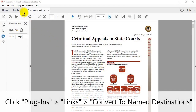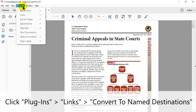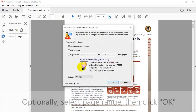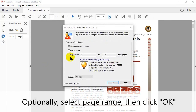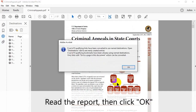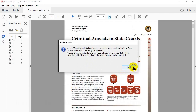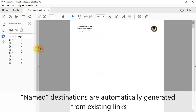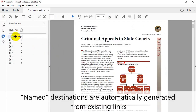To use the tool, click Plugins, then Links, then Convert to Named Destinations. At this point you can choose to select a page range before clicking OK. Read the report that has been generated, then click OK. Inspect the results by using the Destinations panel on the left. Named destinations will be automatically generated from existing links.